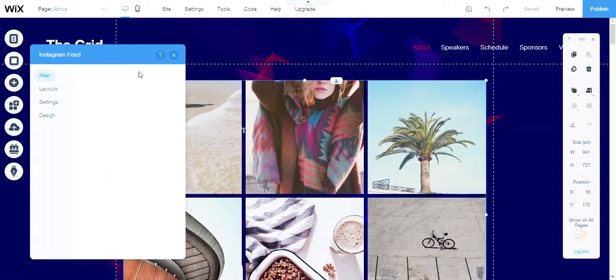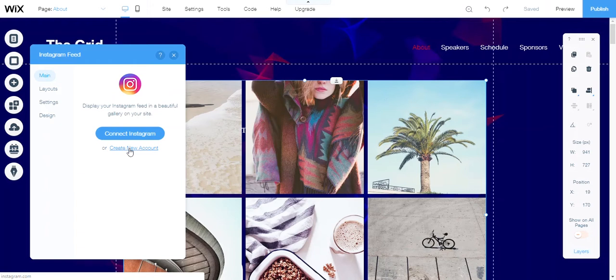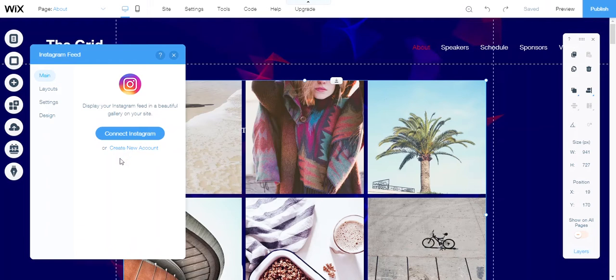You hop into settings and you have the option to display your Instagram feed in a beautiful gallery on your site. Here you can choose to connect to Instagram or create an Instagram account, which they'll give you the link to, and this will take you right to Instagram.com to sign up for a new account.